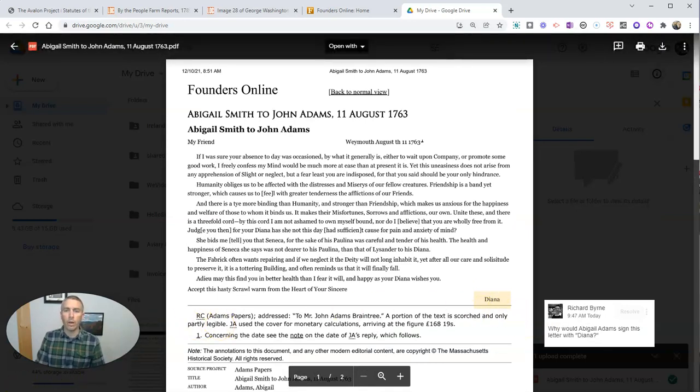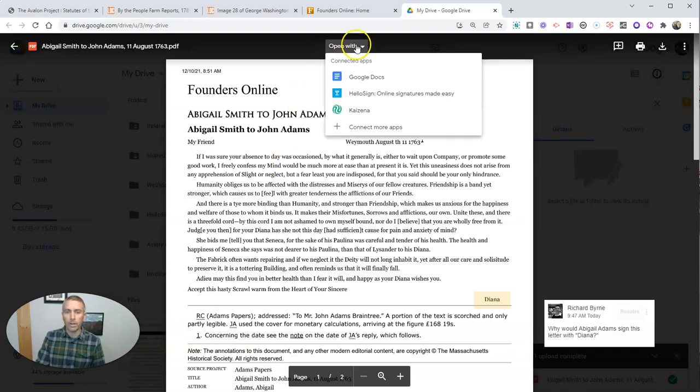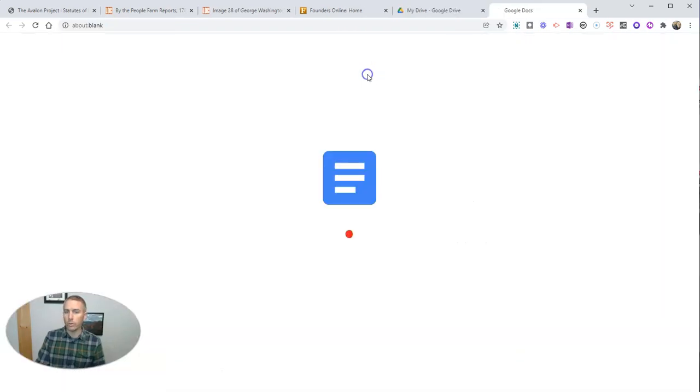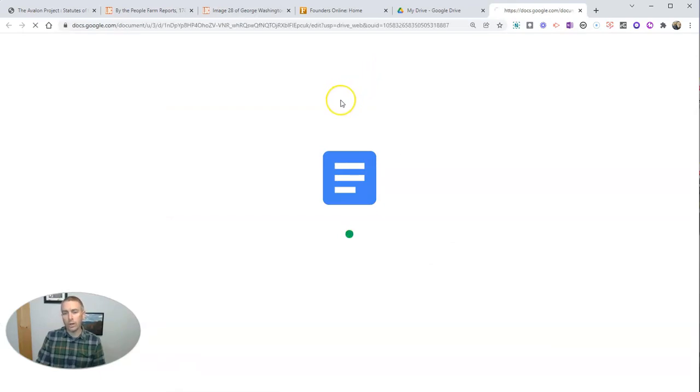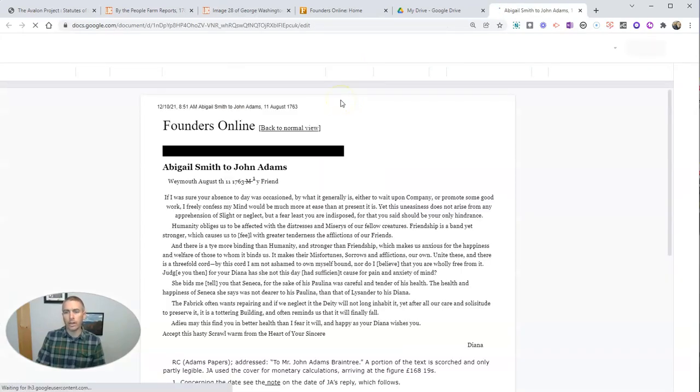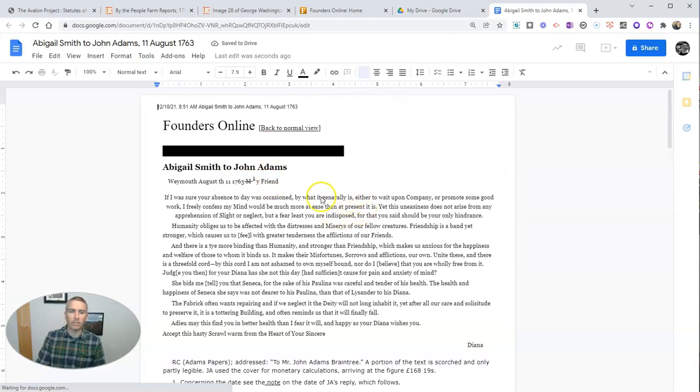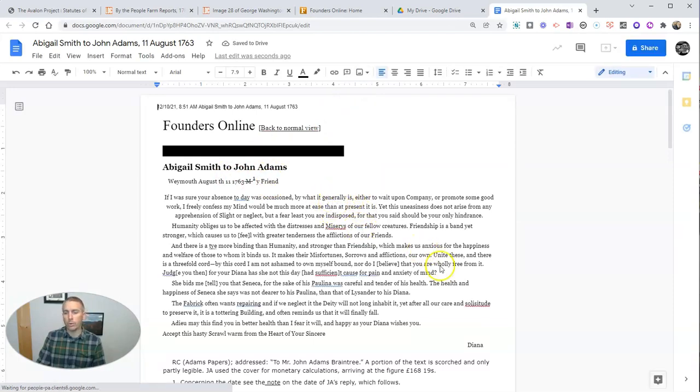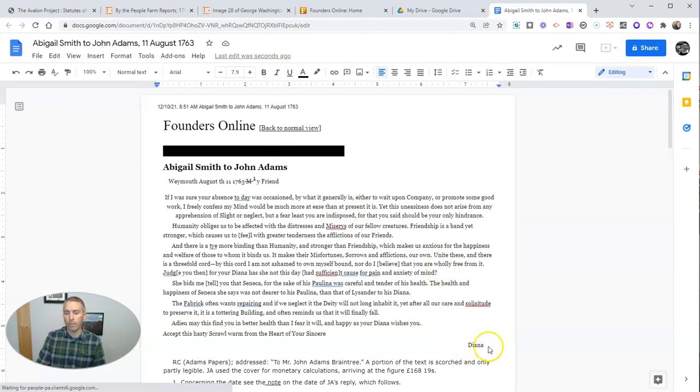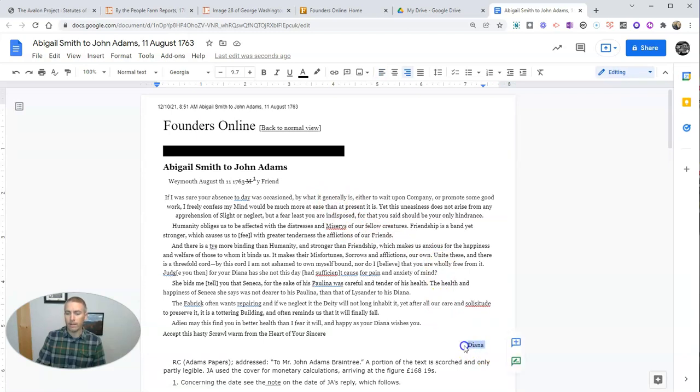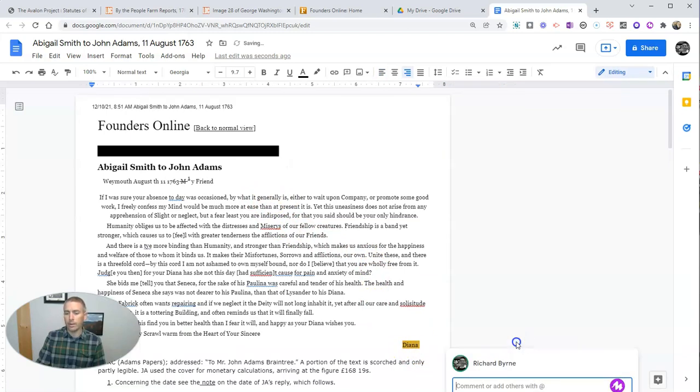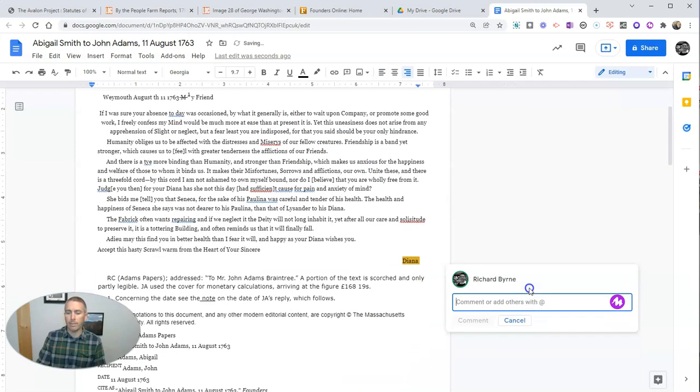Now, there's another way we could approach this. And that is to open the document with Google Docs. And that will convert it into a Google document. And we'll see we now have this copy of the PDF in Google Doc format, where I can again highlight and then add in my comment.